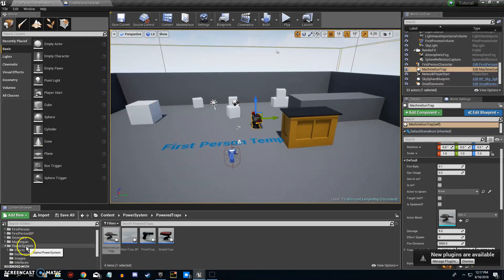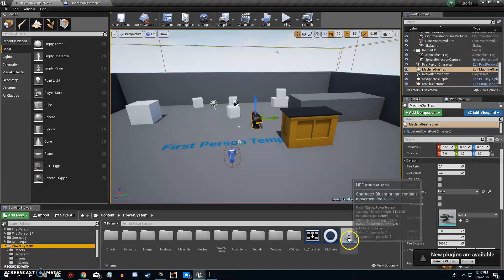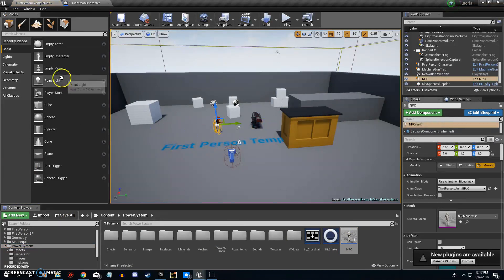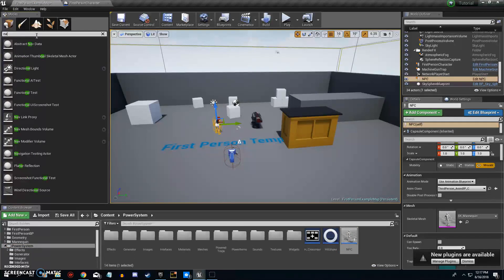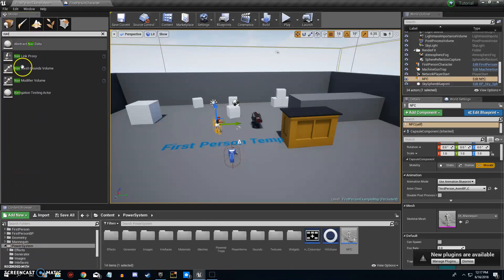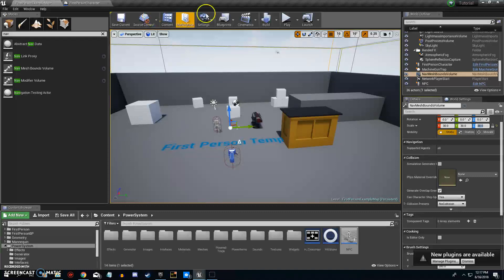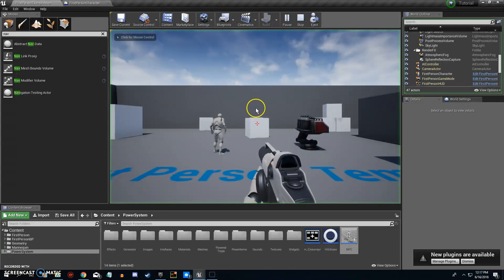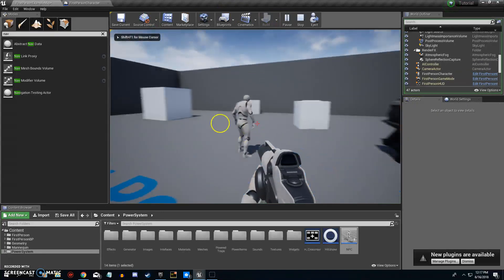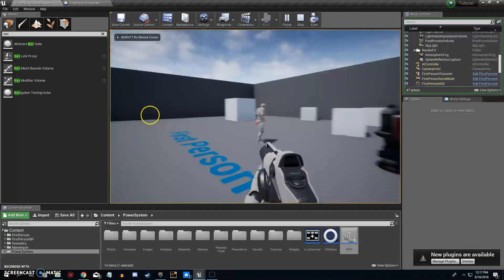Grab the NPC and if you don't have a nav mesh you need to put in a Nav Mesh Bounds Volume. Just type in 'nav', grab the volume, click it and enlarge it so it takes up the whole area so your character will know where he's going. He'll start to move around.